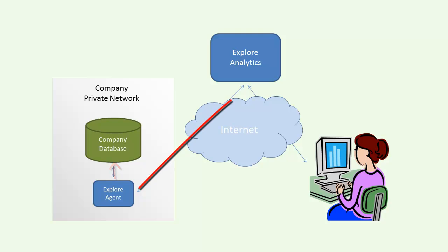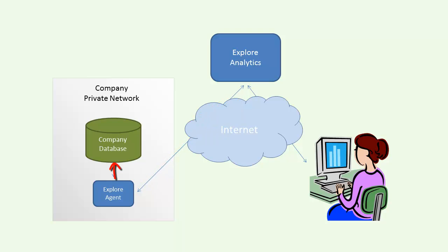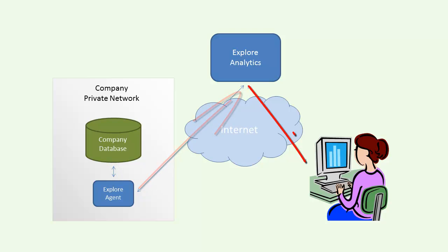The agent connects to the Explore Analytics server over a secure web connection and waits for a request for data. When a request is made, it springs into action. It queries MySQL and sends the results to the Explore Analytics server for immediate display in the user's browser.